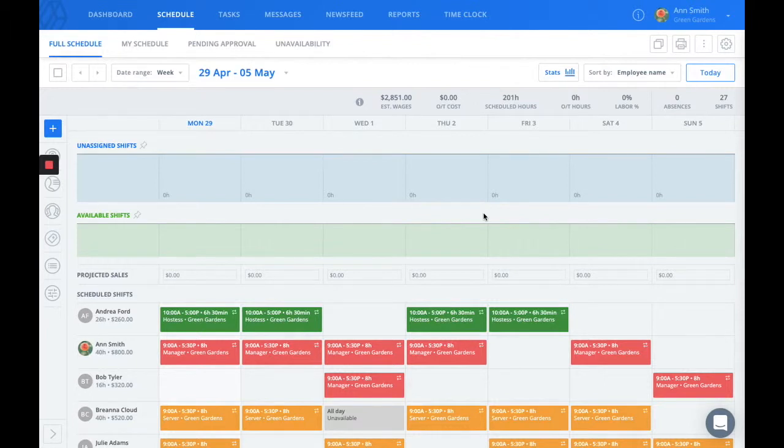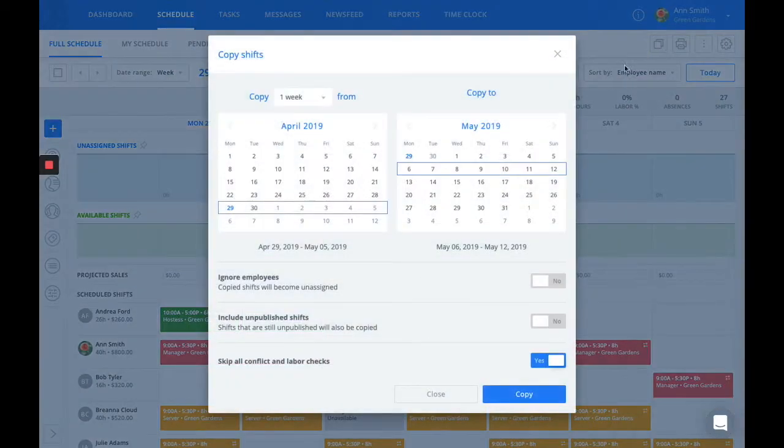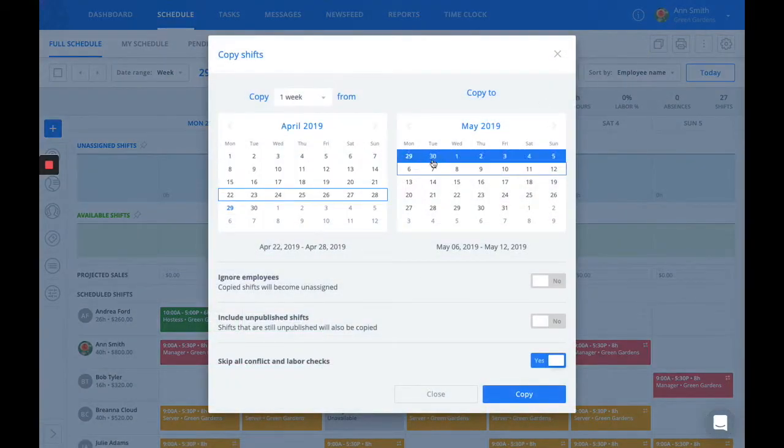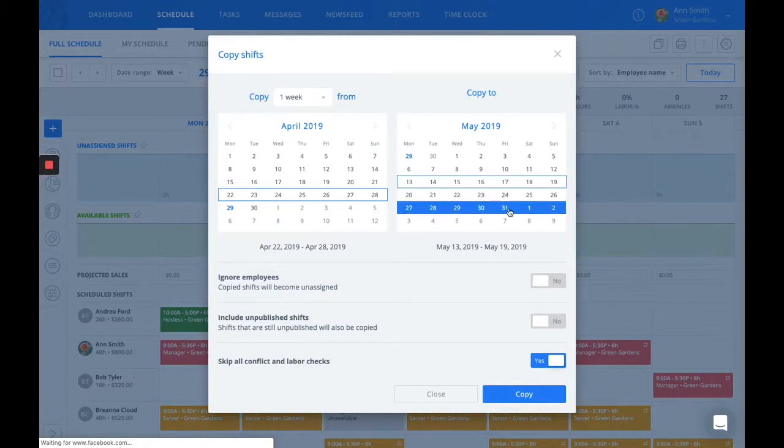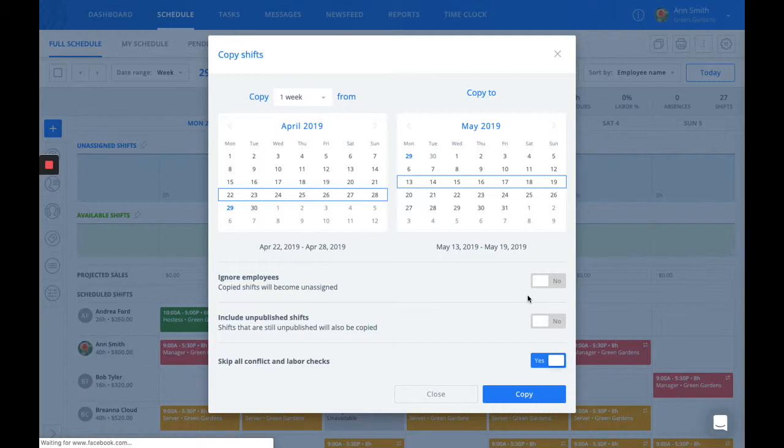It's also important to note here, if you'd like to copy shifts, you can choose one week and copy it to the next. The same features apply with the ignoring assignees and unpublished shifts.